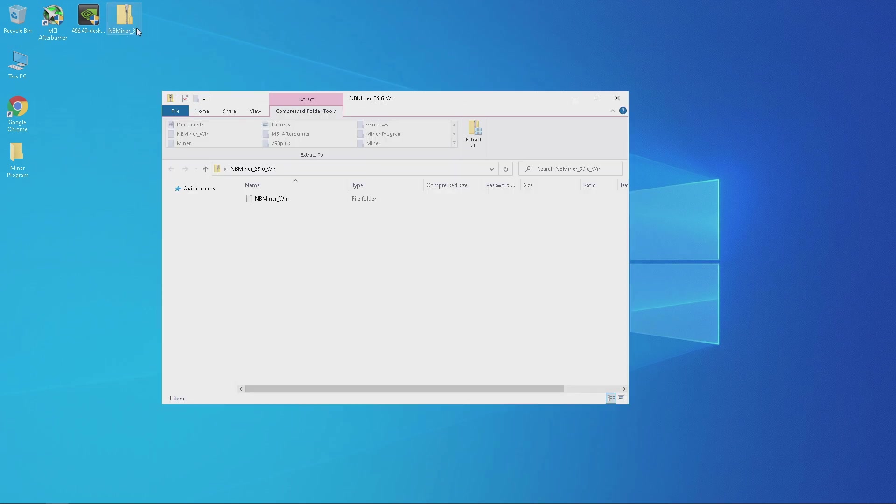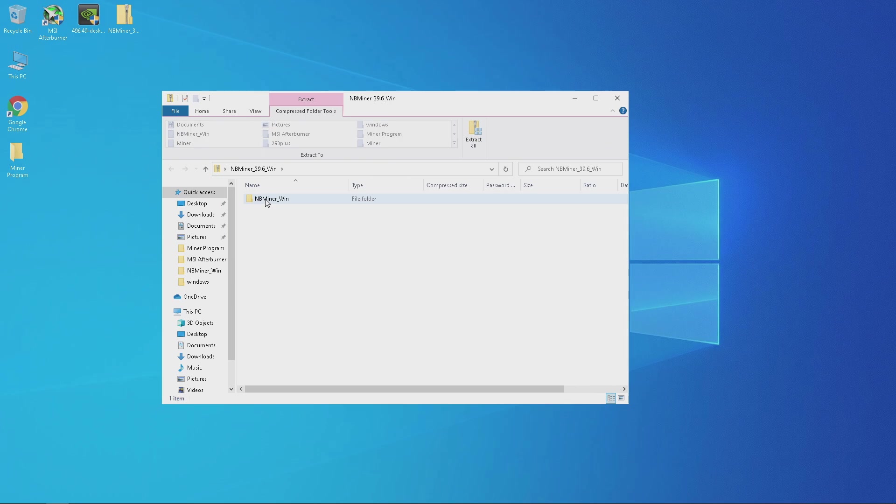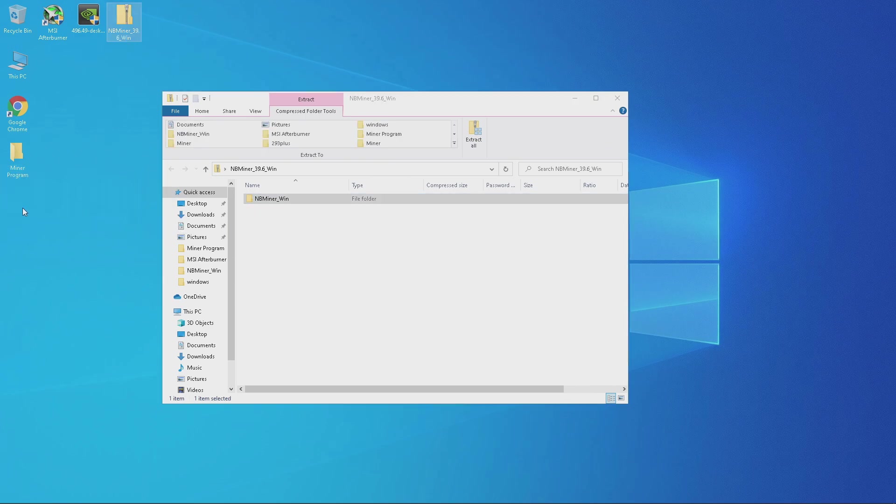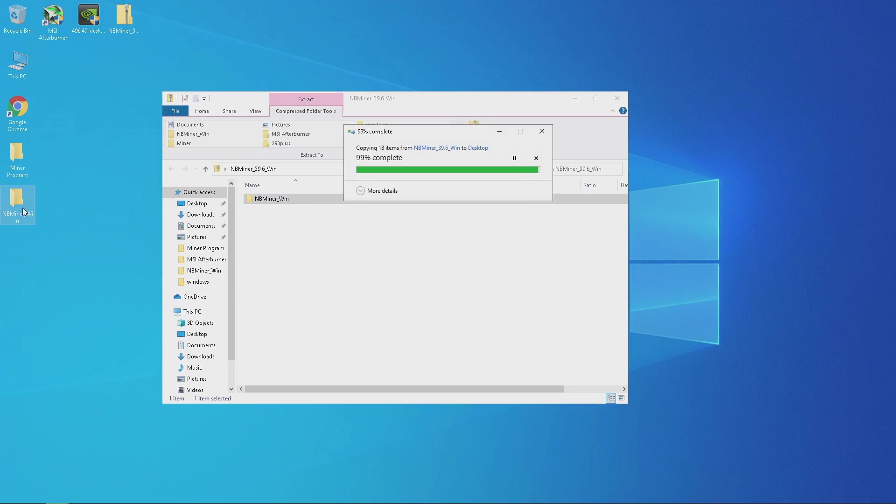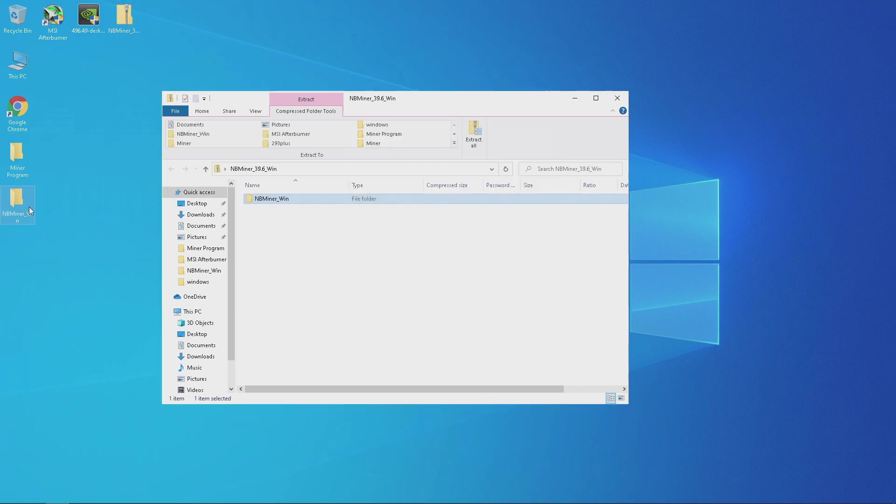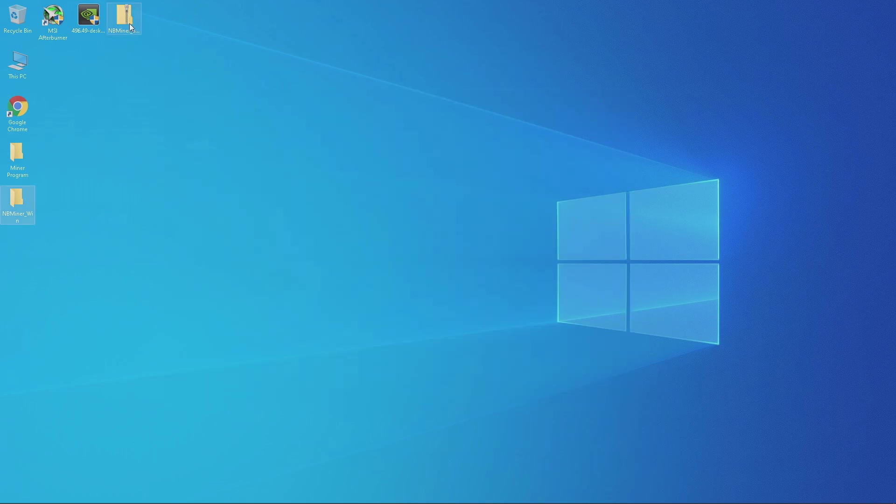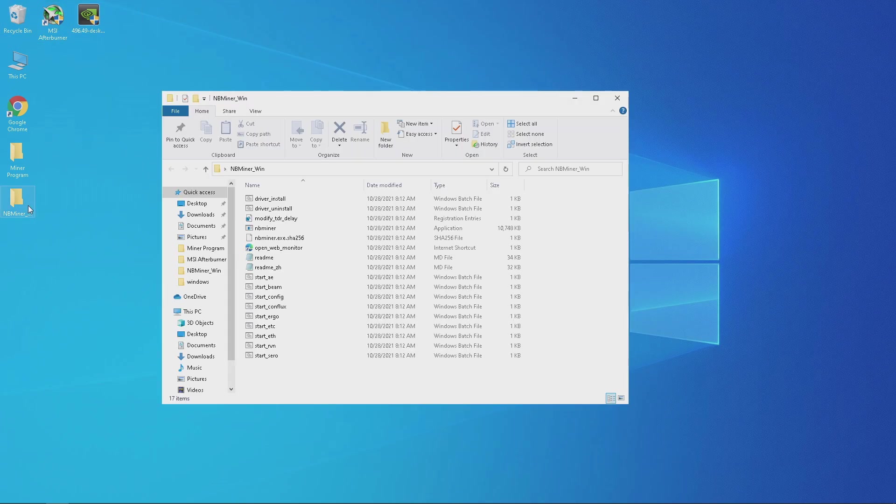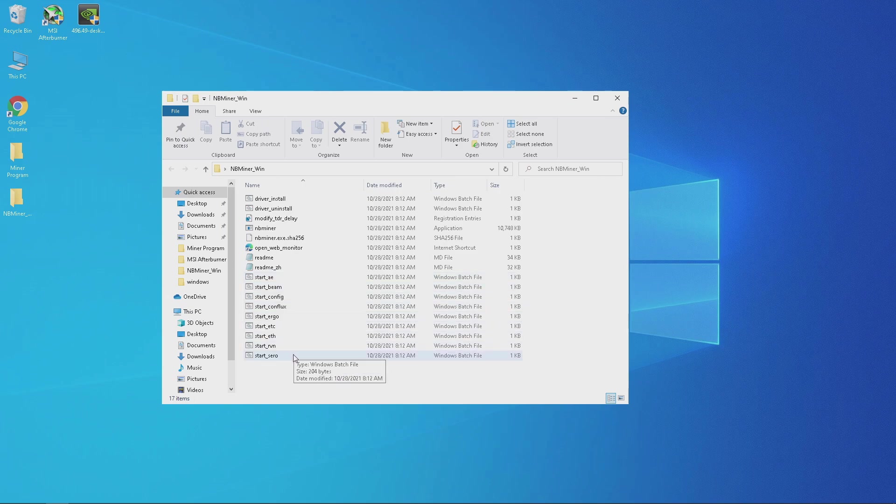The easiest way to extract the miner is by dragging the folder out like so. You can then delete the original folder. Once you're in the new folder you extracted you will see all the coins that NBMiner can mine.